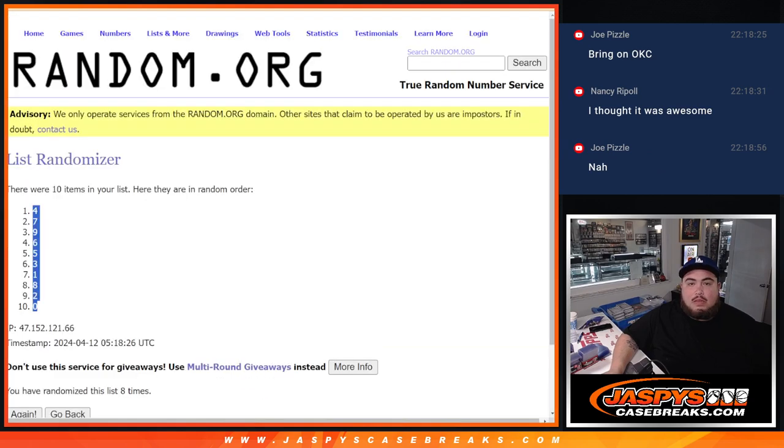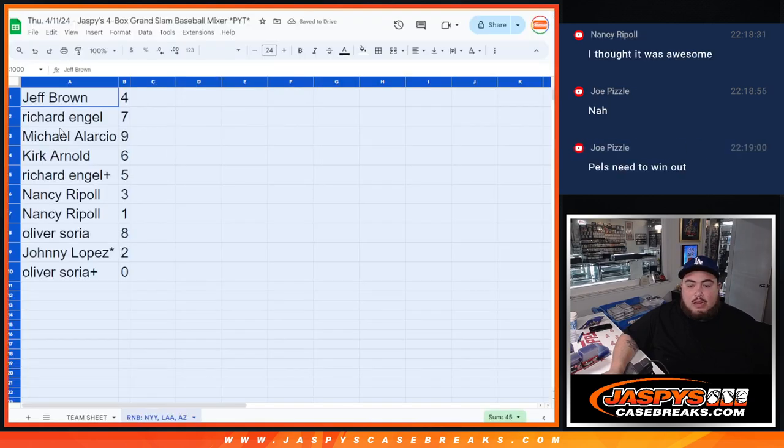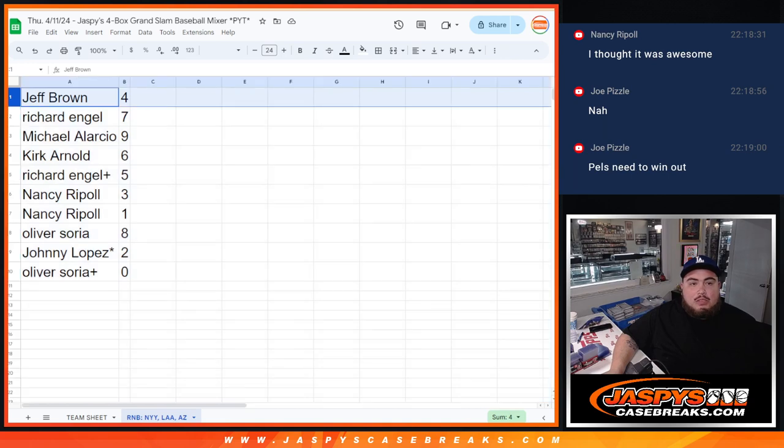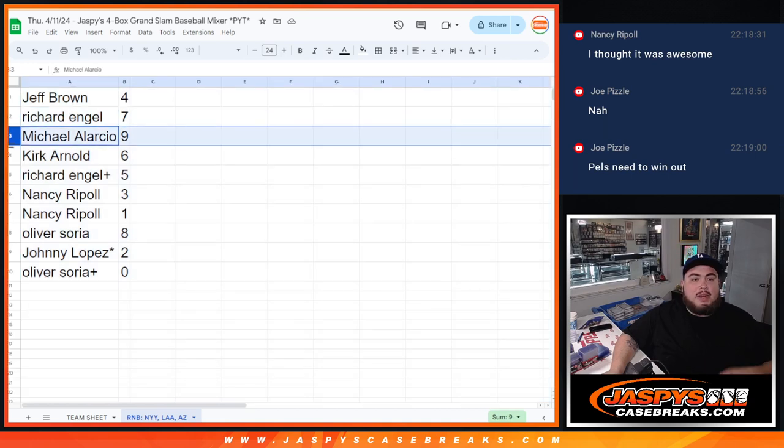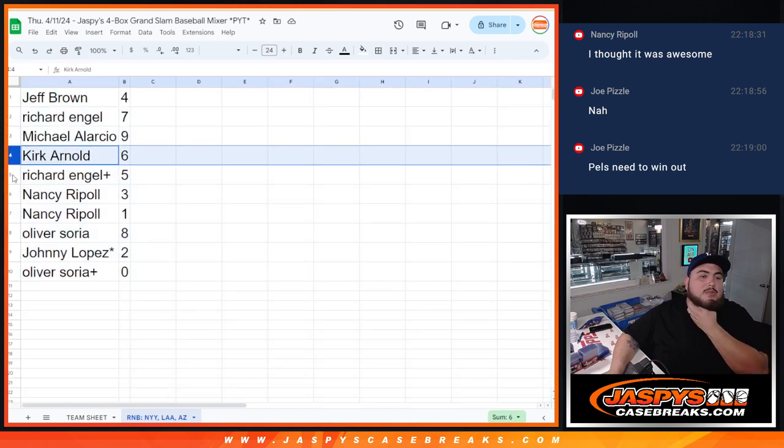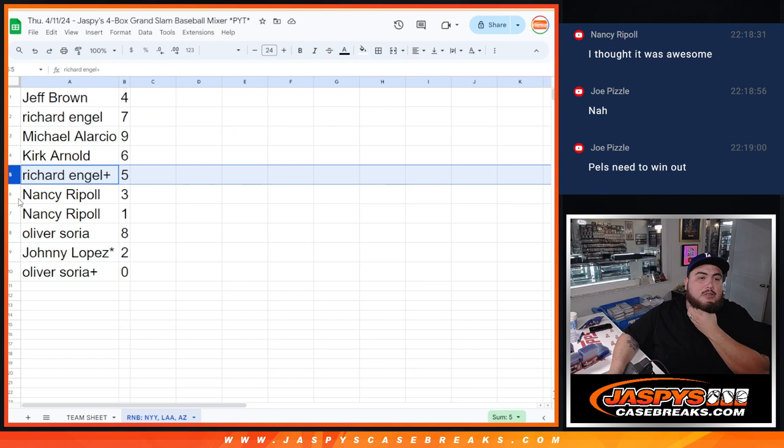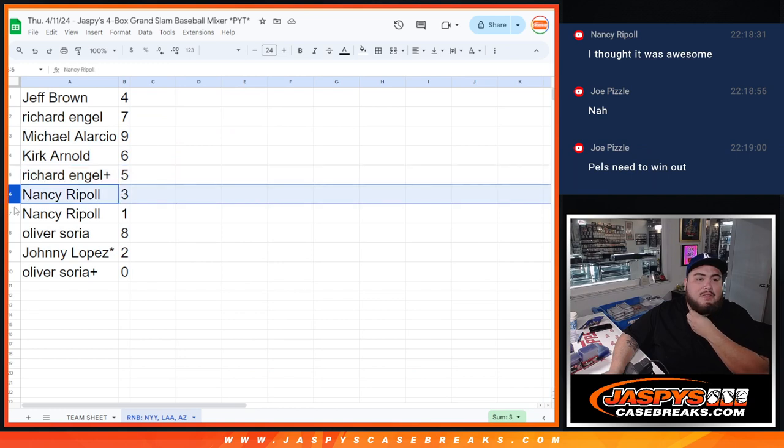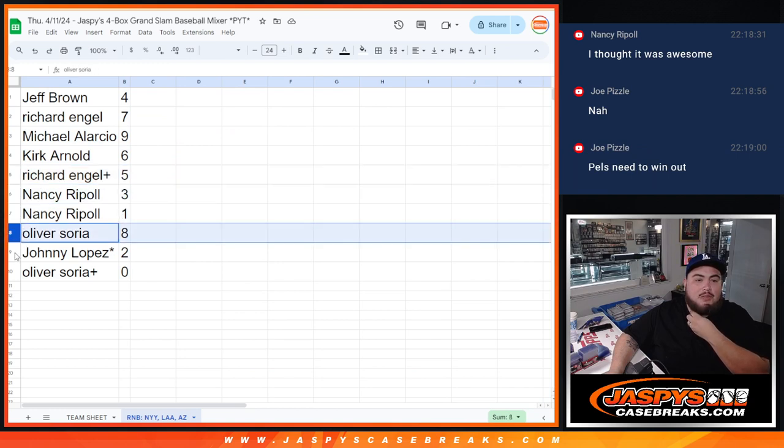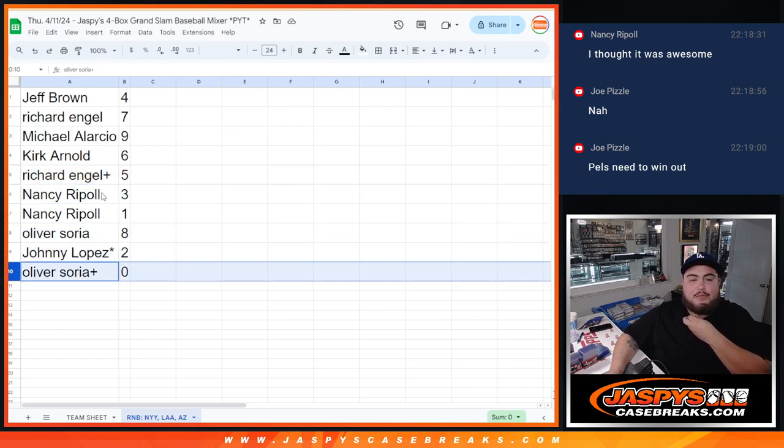Eight, eight. All right. Here we go. Jeff with four, Richard with six, Michael with nine, Kirk with six, Richard with five, your free spot Nancy with three and one, Oliver with eight, two, and then Oliver, your free spot was the zero spot.